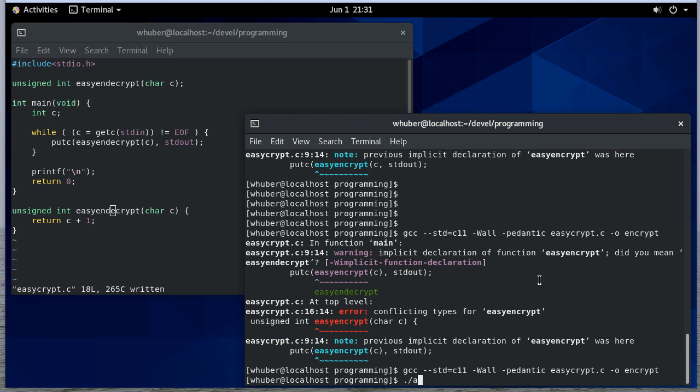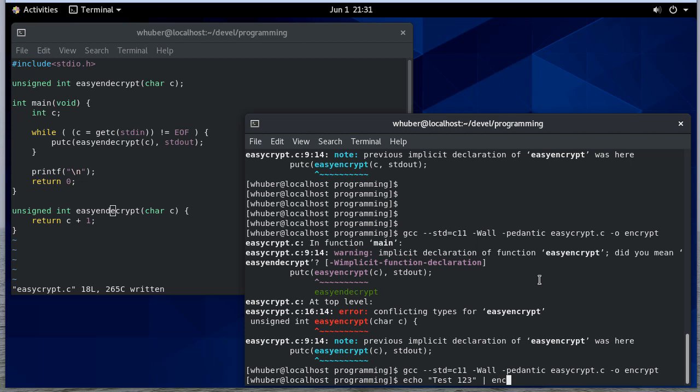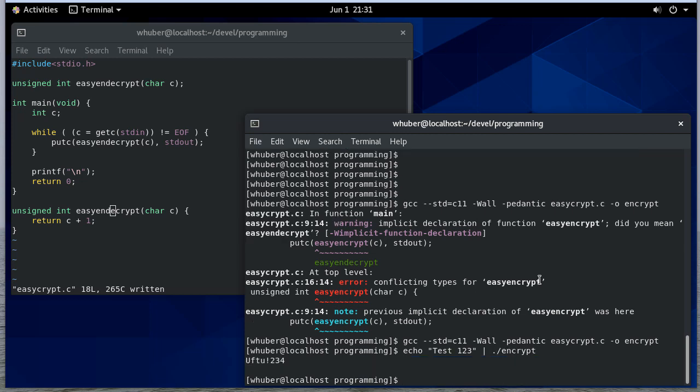So now if I run this, let's echo test123 and I'm going to send that to encrypt. And notice it shifted those. And you can see with the numbers, it shifted them all by one.